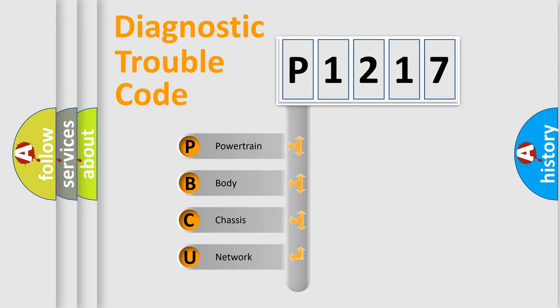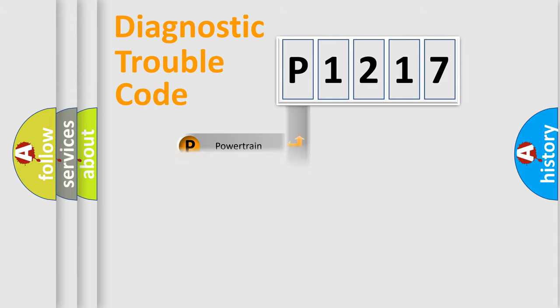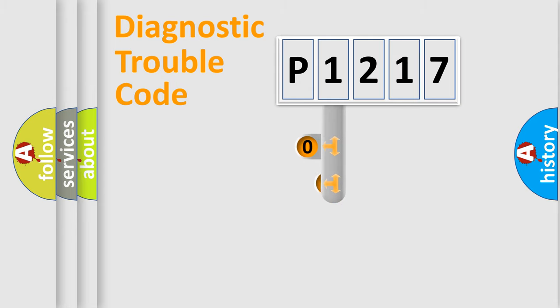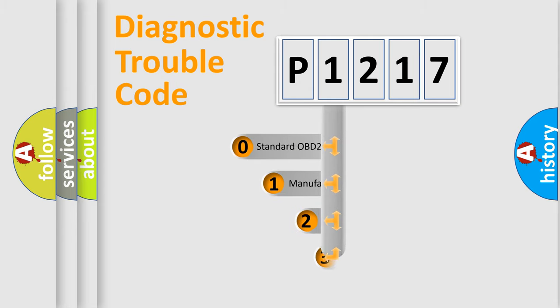We divide the electric system of the automobile into four basic units: powertrain, body, chassis, and network. This distribution is defined in the first character code.